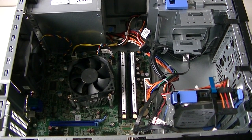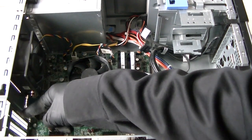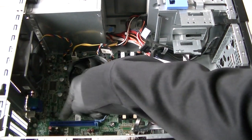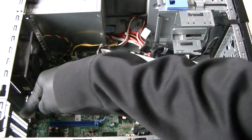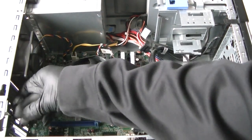Okay, now remove the PCI bracket right here, the top one where the blue PCI Express x16 slot right here. Remove that one.